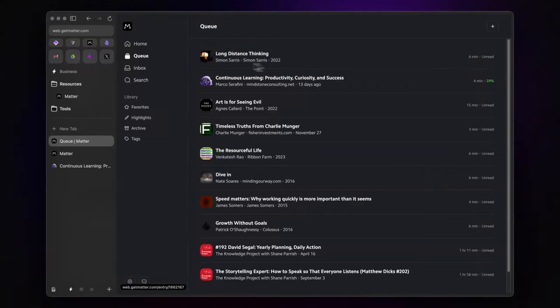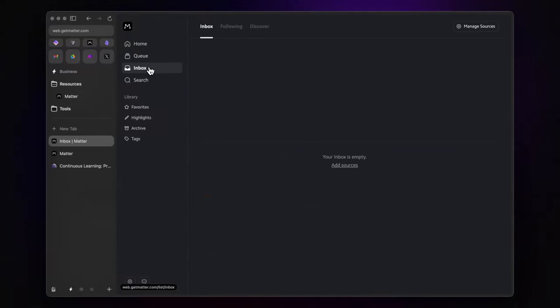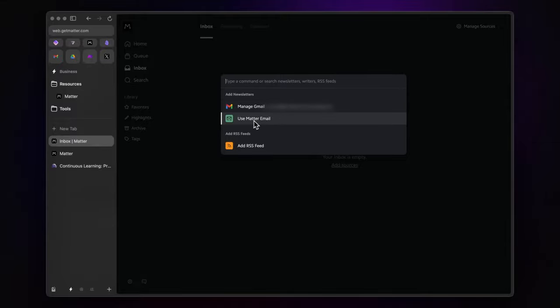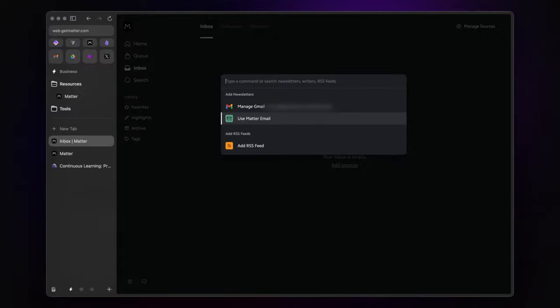Let's move on to the inbox section. This is where all your newsletters are gathered. If you are a Gmail user, you can connect your account to fetch newsletters directly, or you can use a unique Matter email to subscribe. I recommend a different approach. Set up email forwarding with Matter's email. This keeps your subscriptions on your main email account, but also forwards them to Matter. So if you ever stop using the app, there's no hassle.